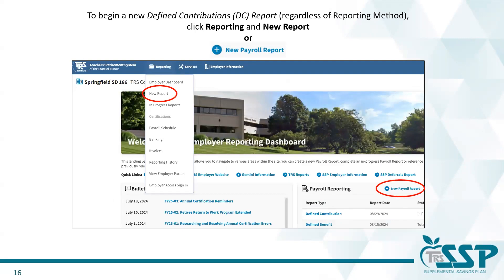Now let's talk about how to start a new report. There are two ways to start a new report in the Gemini employer portal. First, you may select new report from the reporting drop-down menu. The other option, which is honestly the easiest, is to simply select new payroll report that is linked next to the payroll reporting header on the right side of your screen.